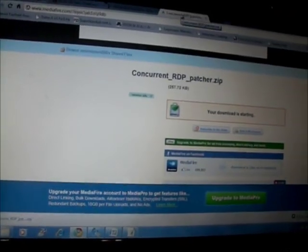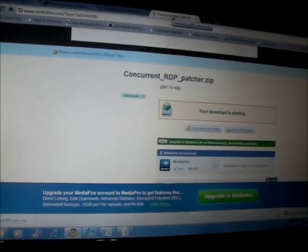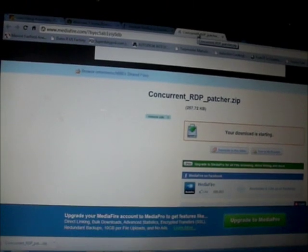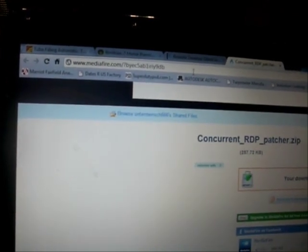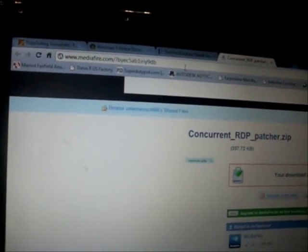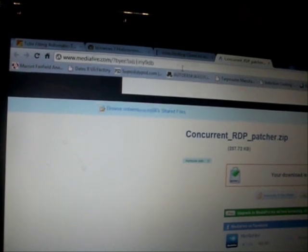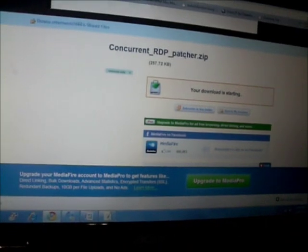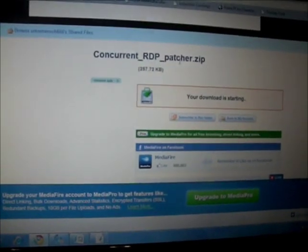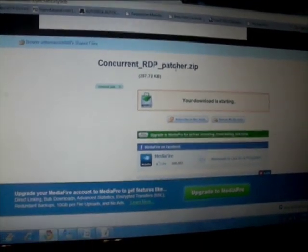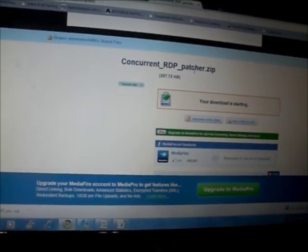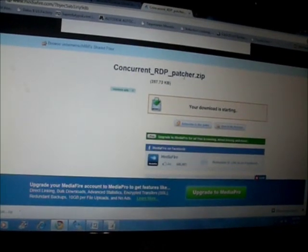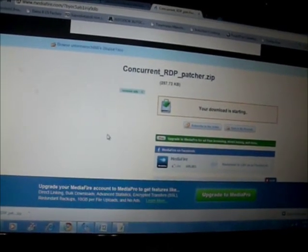And I believe the link is right here, and it's called Concurrent RDP Patcher.zip. So the address here is mediafire.com/?byec5ab1iriy9db. So you can look that up, you download this Concurrent RDP Patch zip and run the patch, and then you're good to go.